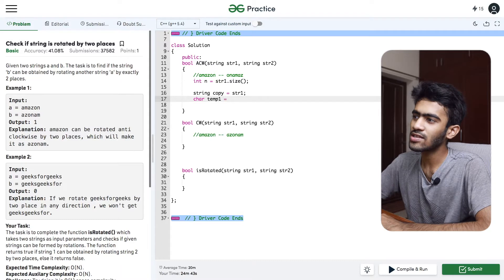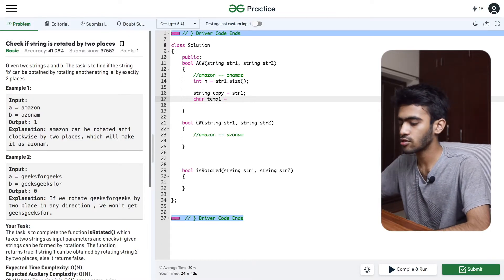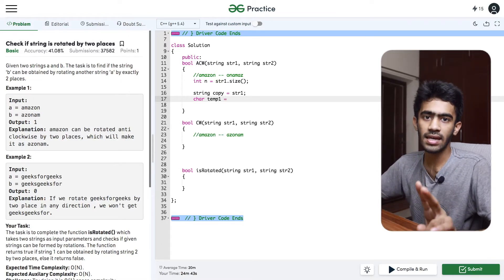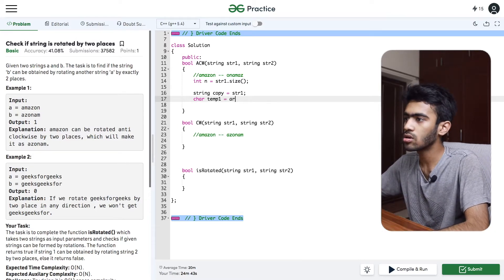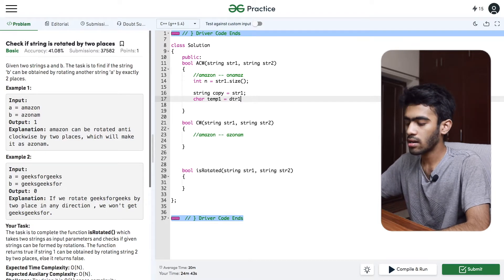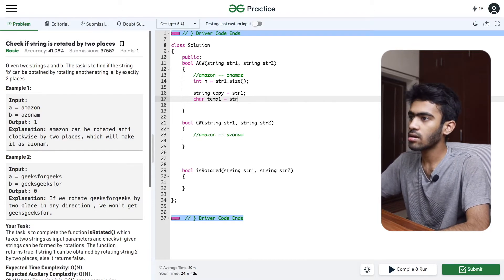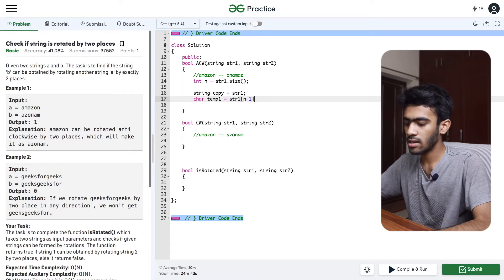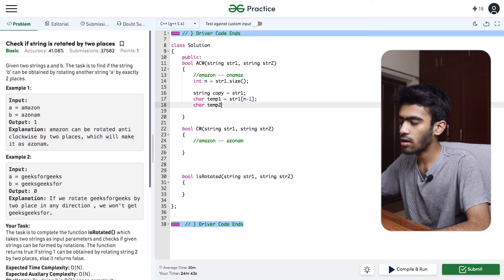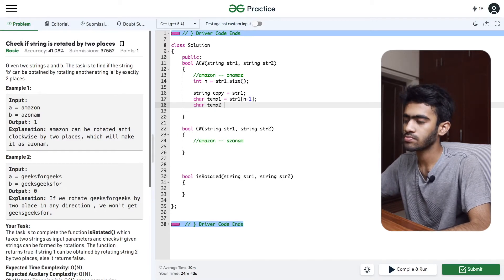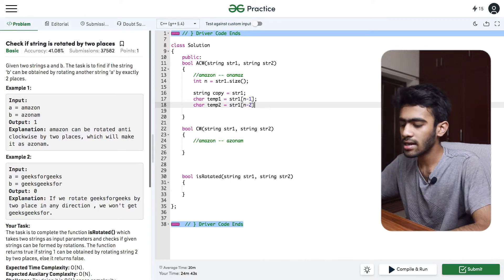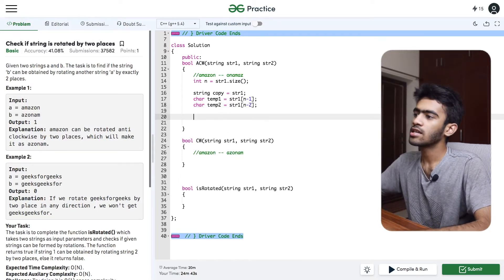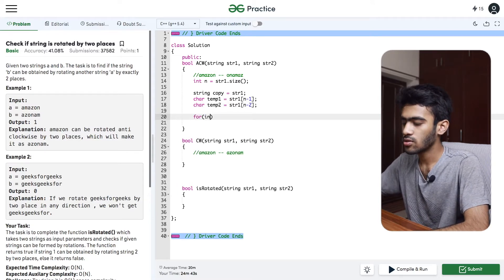We will store temporary variables. The 0th index and 1st index will be replaced, that is why we store them first. We store string1[n-1] and string1[n-2] into temporary variables.